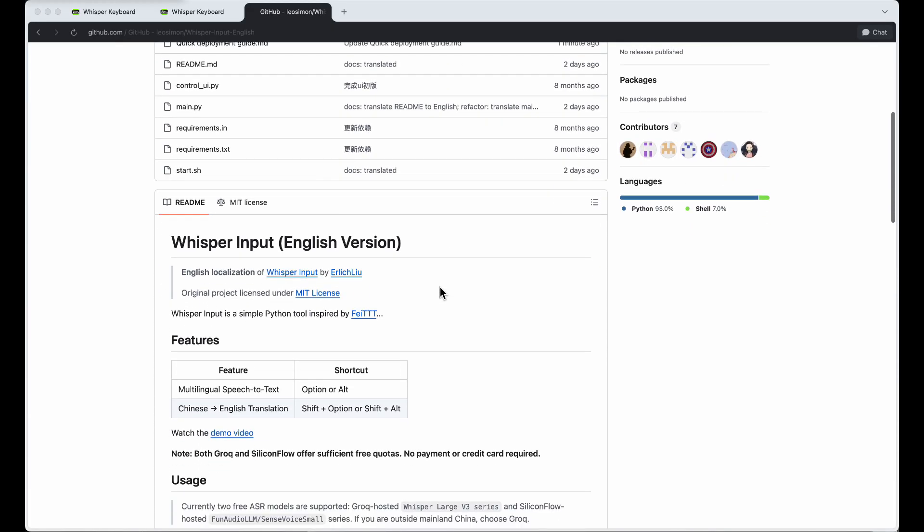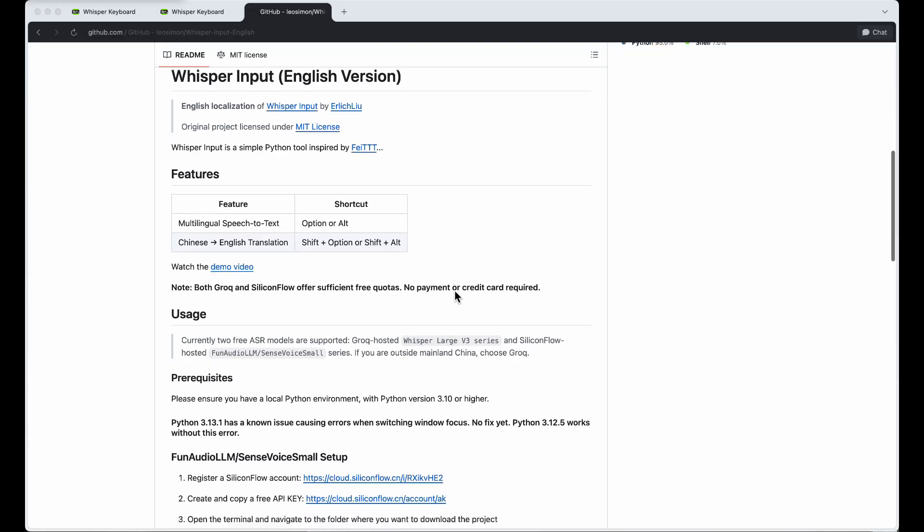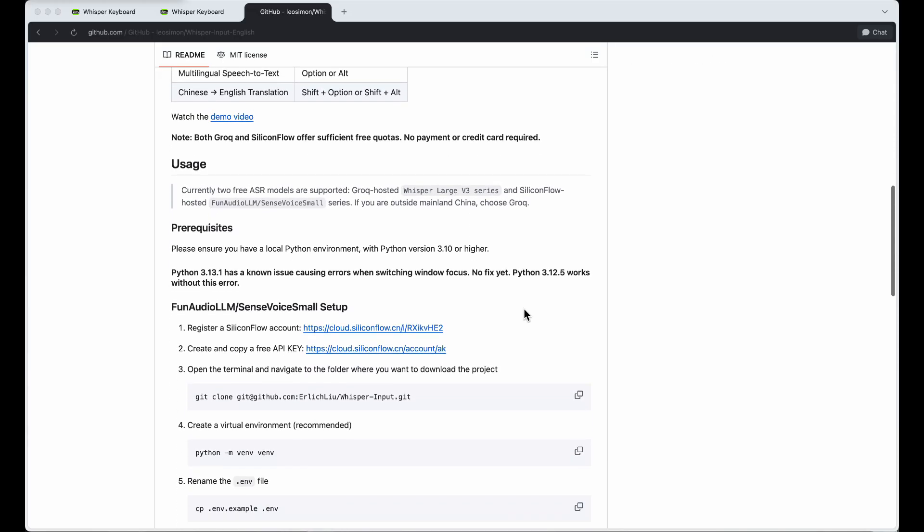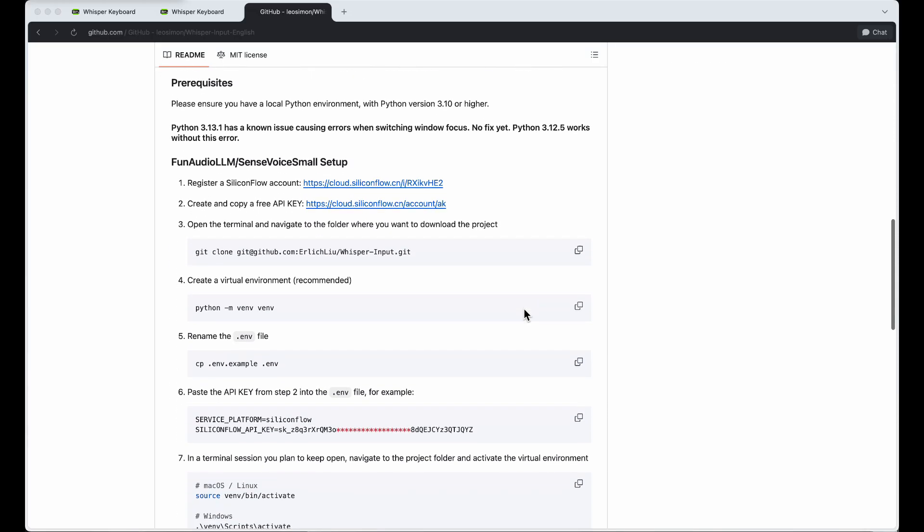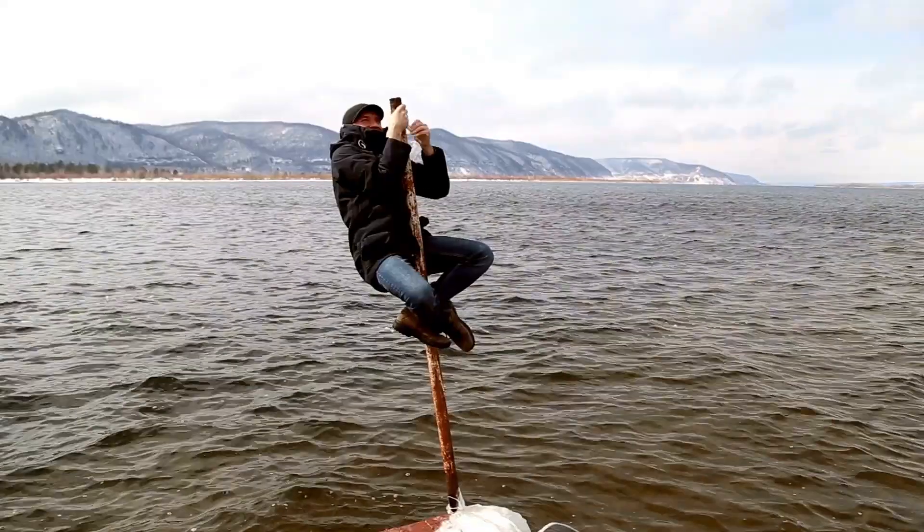For more help, check the GitHub repository issues. Happy voice typing. I'll see you in the next one. Bye-bye.